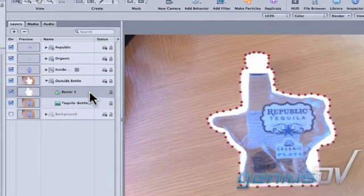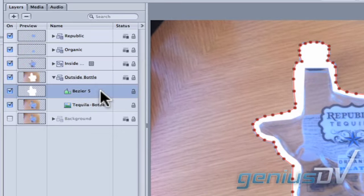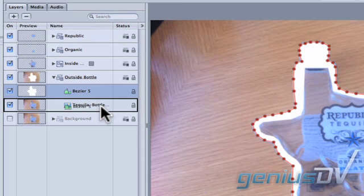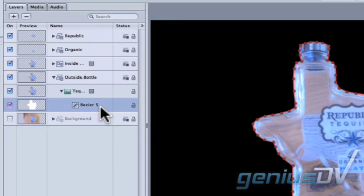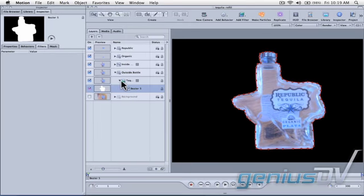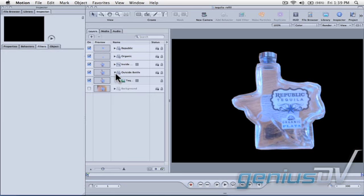Drag the Bezier layer into the image to create another mask. Close up all the group layers and check out the result.